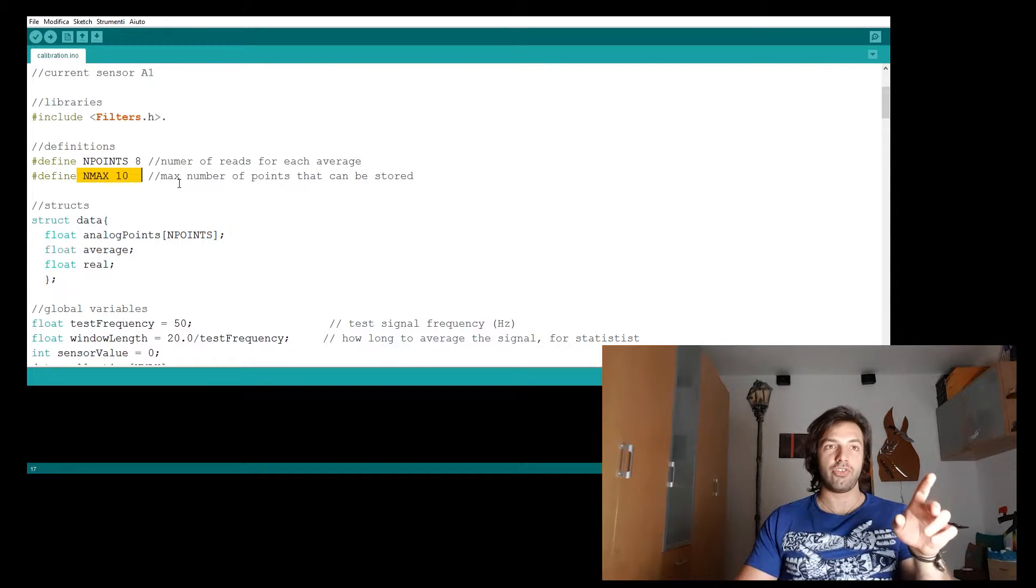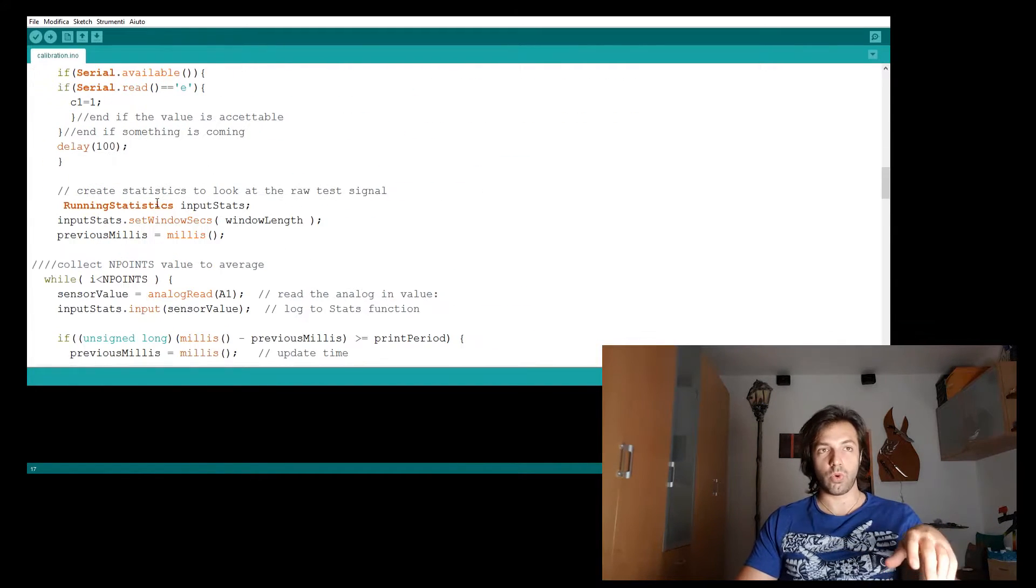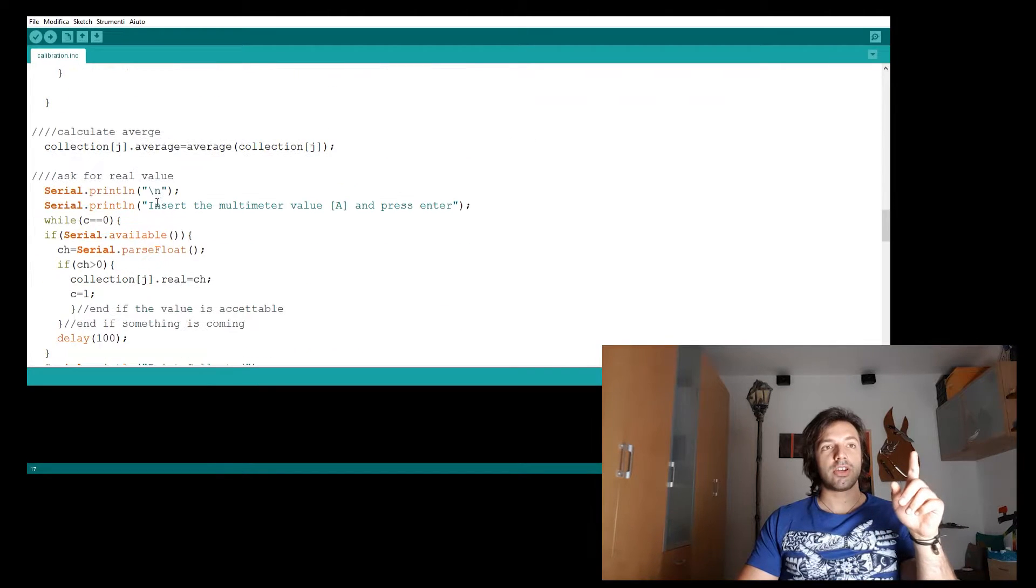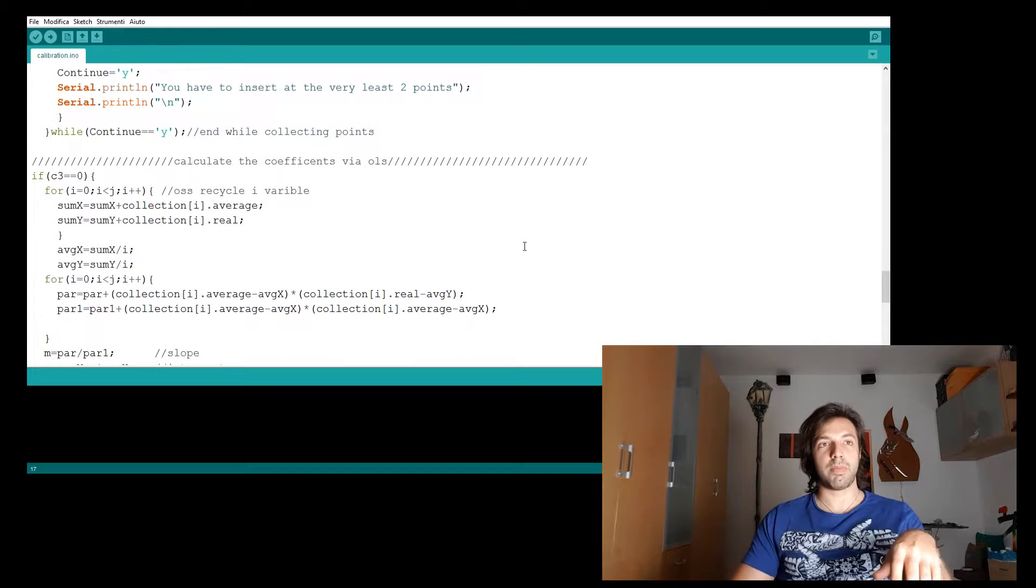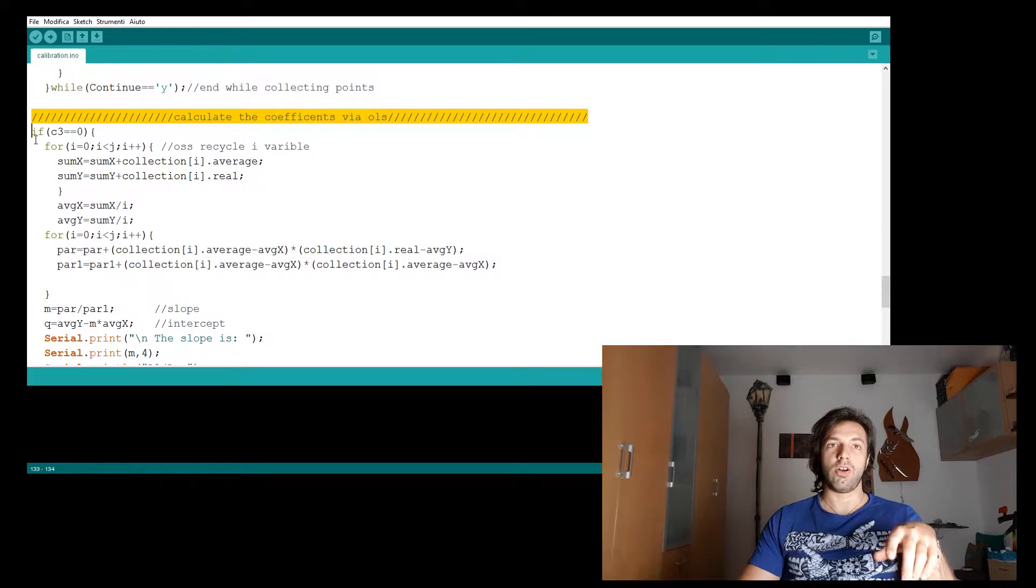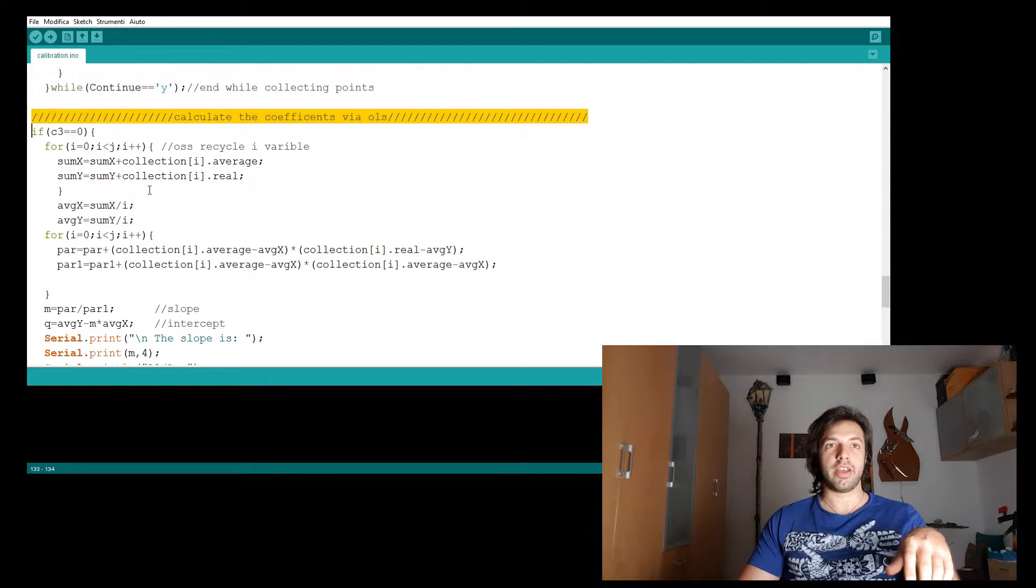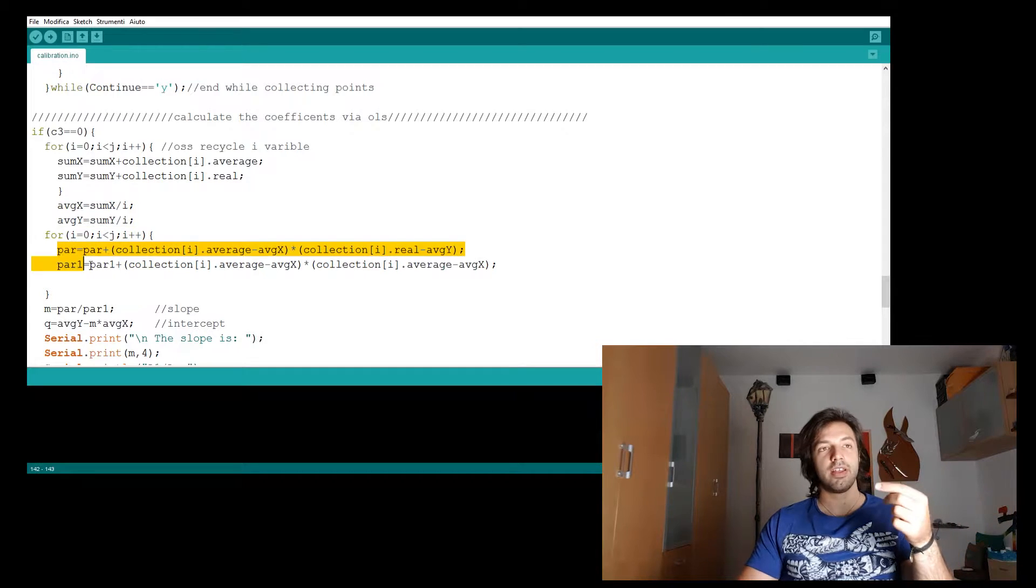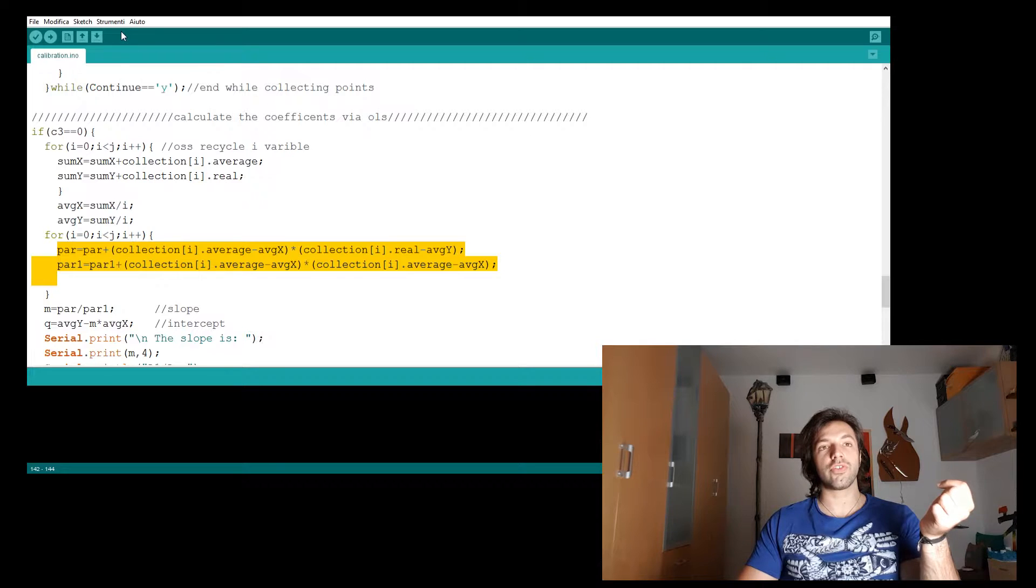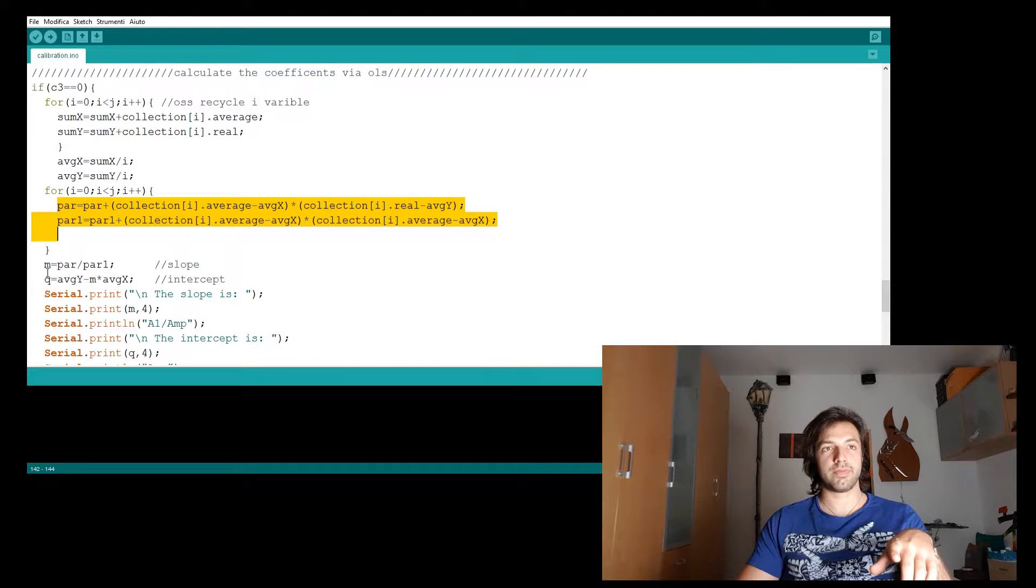Well, you can change this define to whatever value you like. Anyway, after the last appliance, we'll just calculate the two coefficients with the OLS algorithm. I have first to calculate the average on the x axis and the y axis. And then use these two equations to calculate the slope and the intercept.